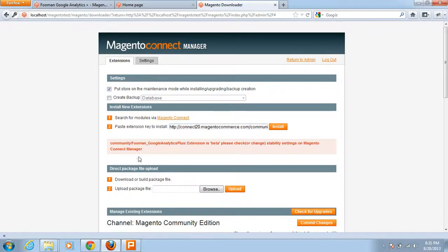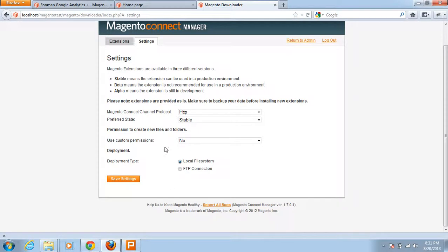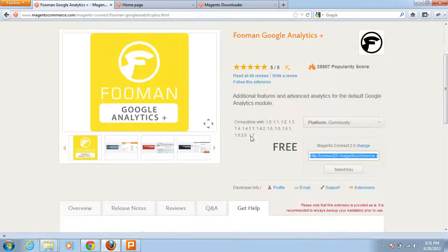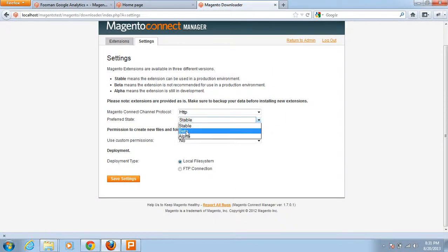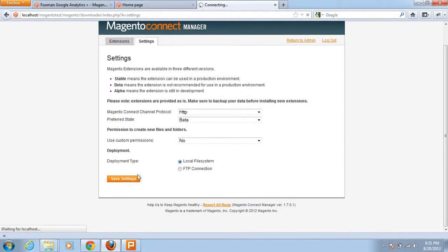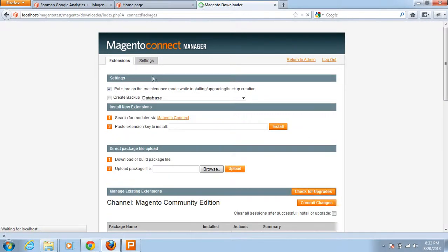I got an error: the community Fooman Google Analytics Plus extension is in beta state. It says to check or change stability settings in Magento Connect Manager. I go to Settings and see the preferred state is set to Stable. Since this extension is in beta, I need to change it to Beta and then save the settings. Then I go back to the Extensions tab and try to install it again.